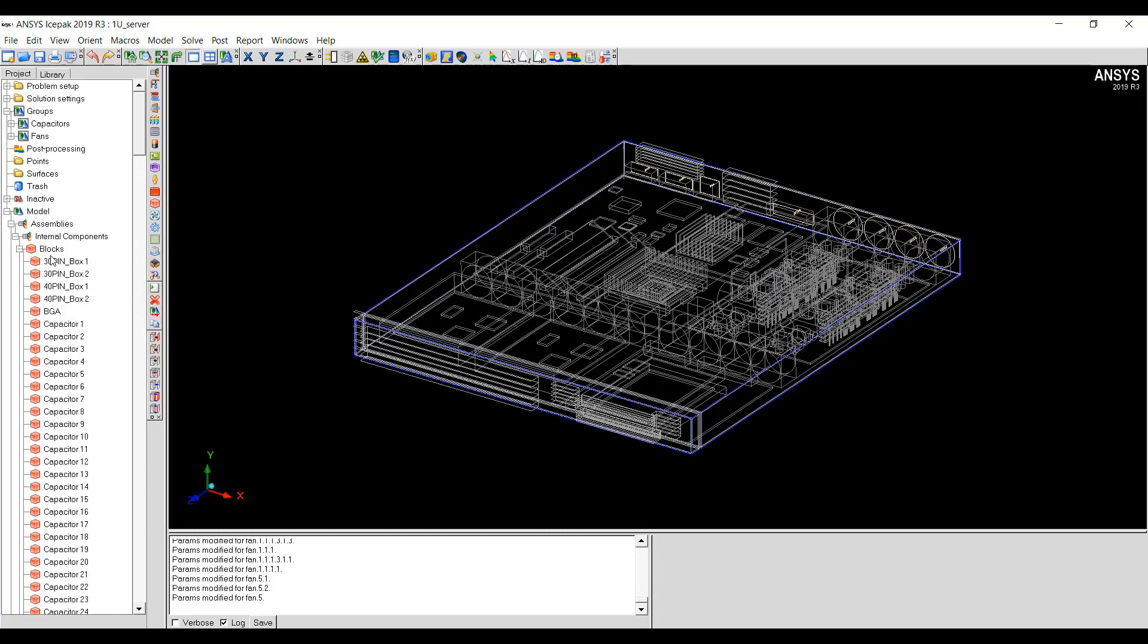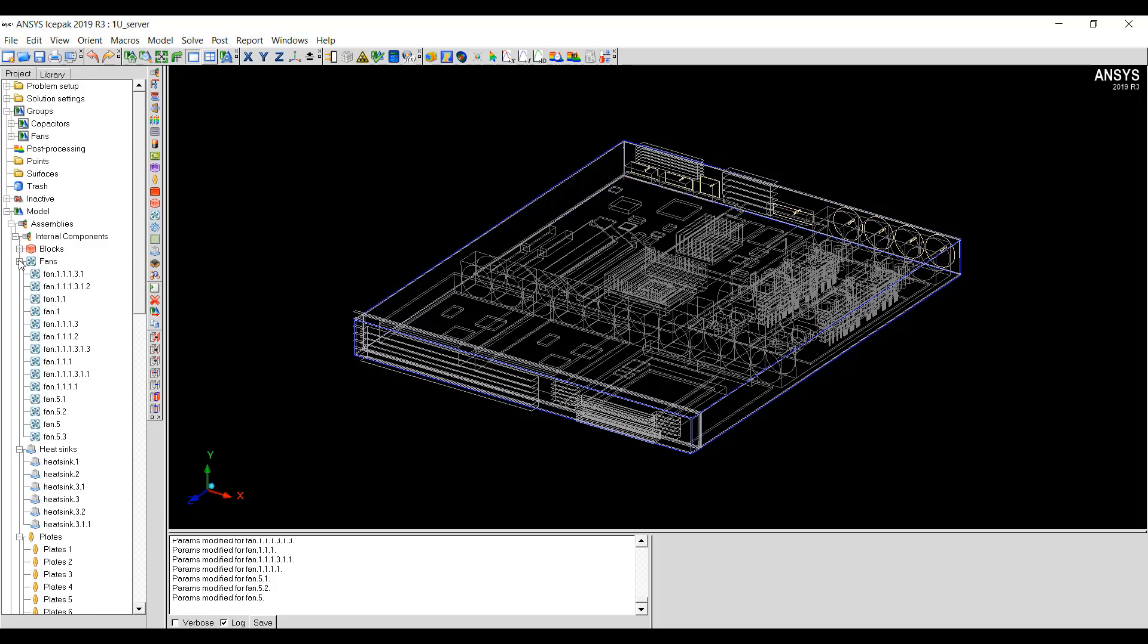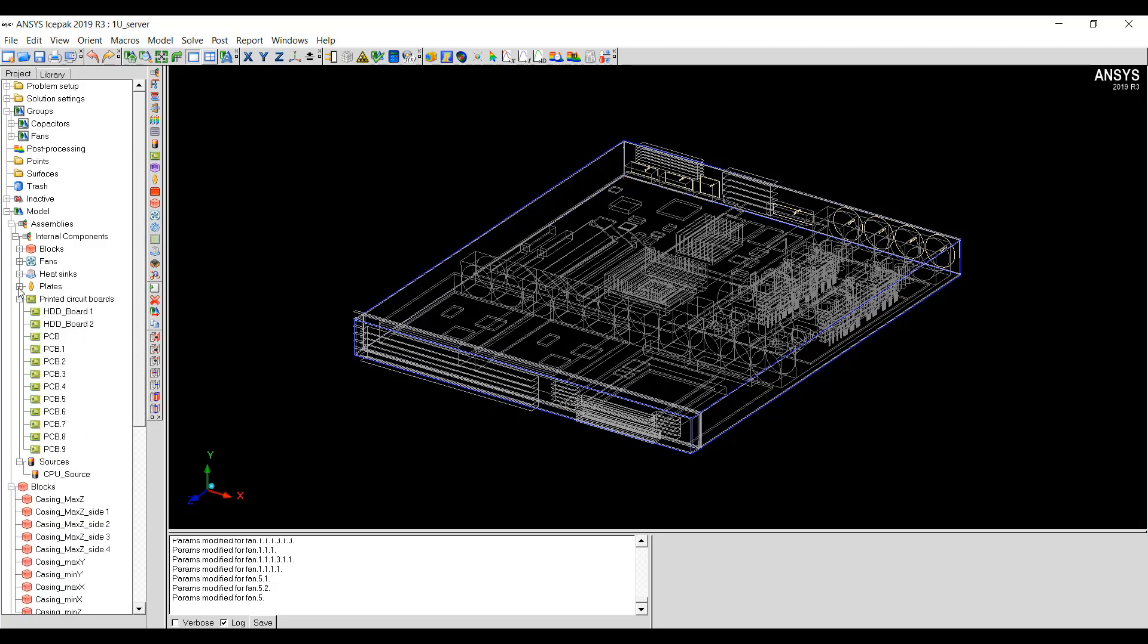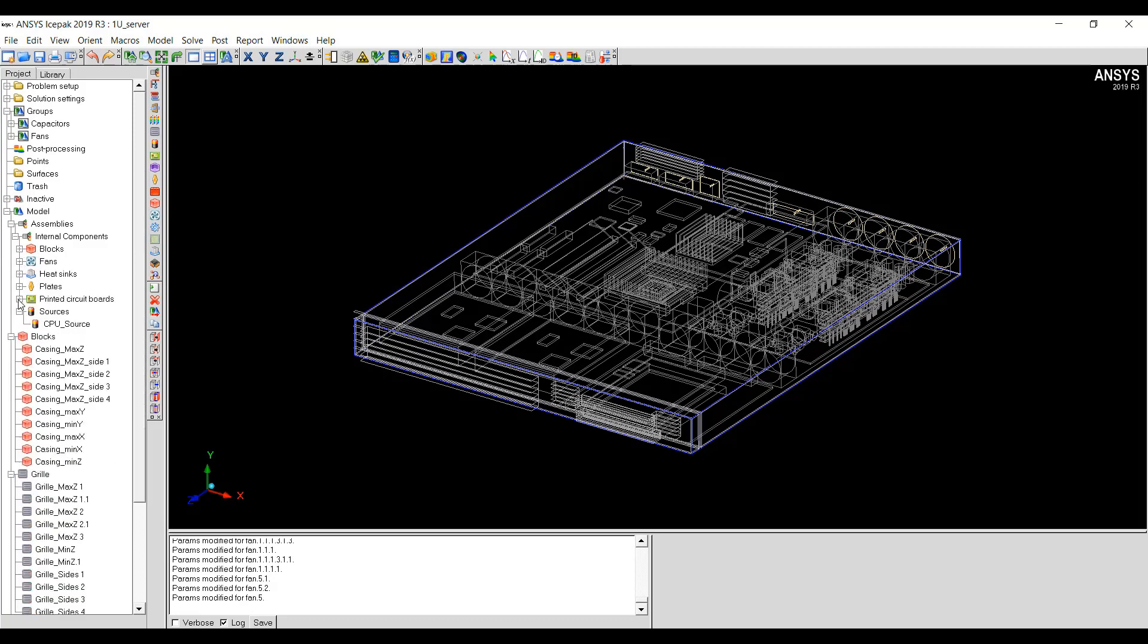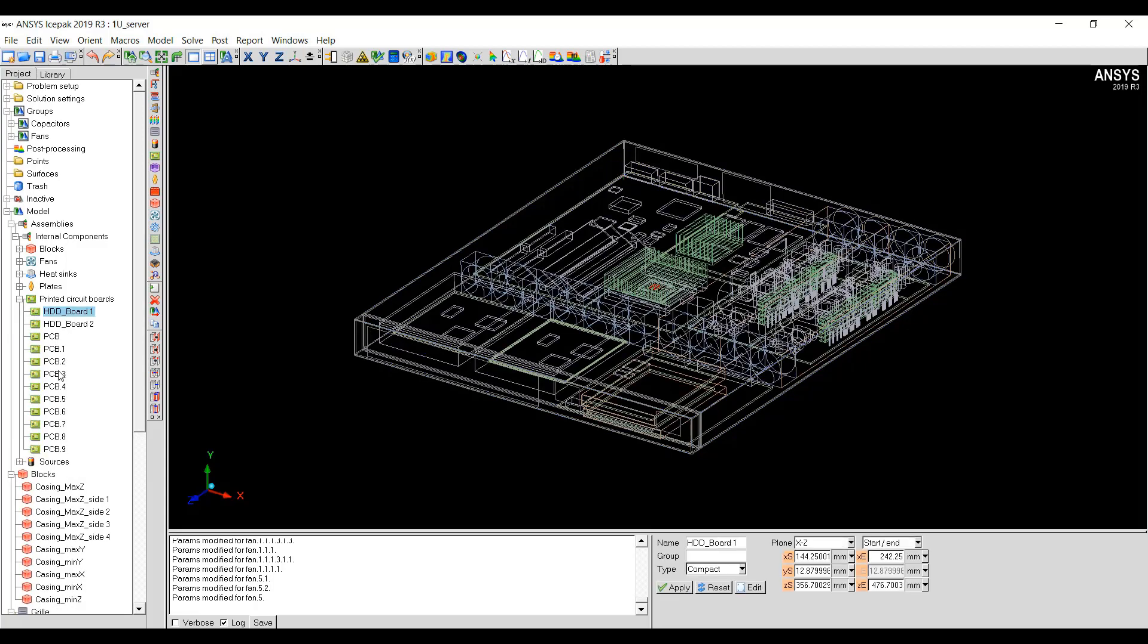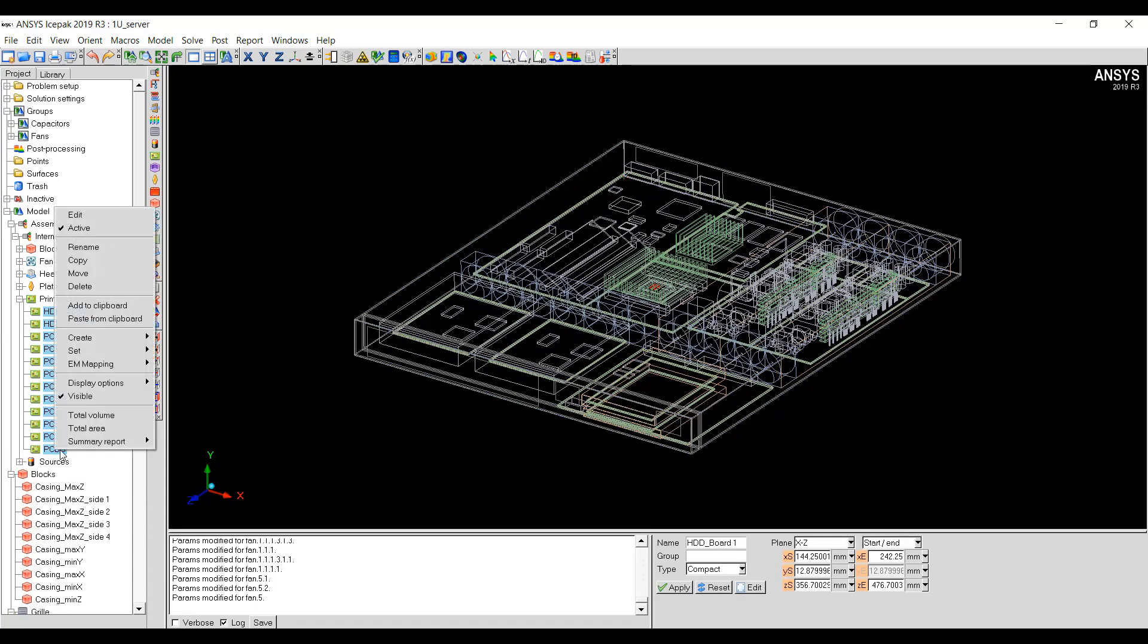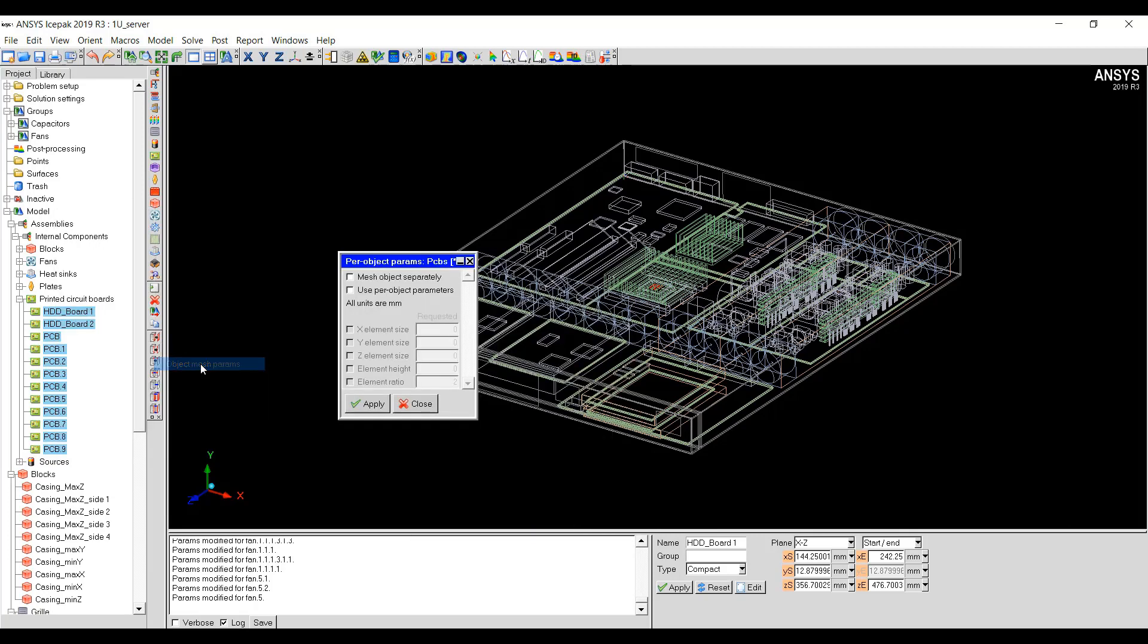The objects will now be sorted according to blocks, fans, heat sinks, plates, printed circuit boards, sources, etc. Now, I can go ahead and select all these components. Then, Per Object Mesh Parameters and now I can set the X element size, Y element size and so on.